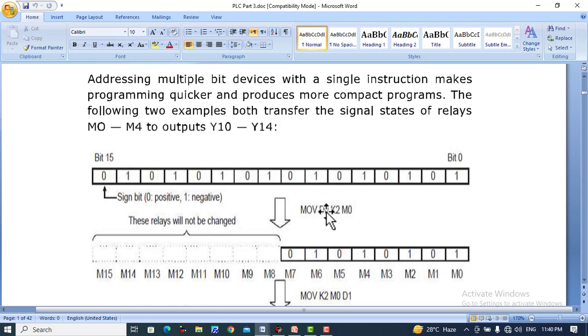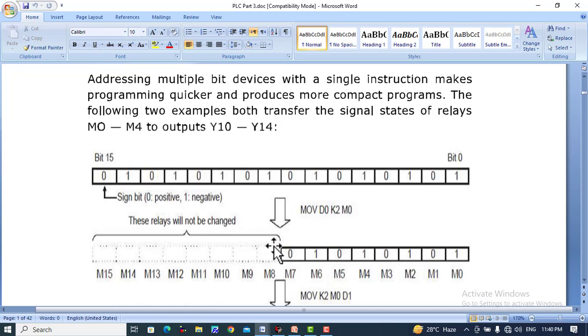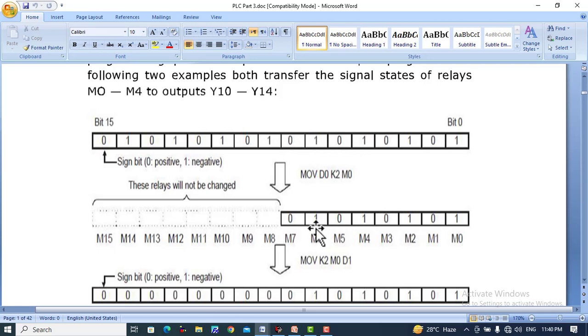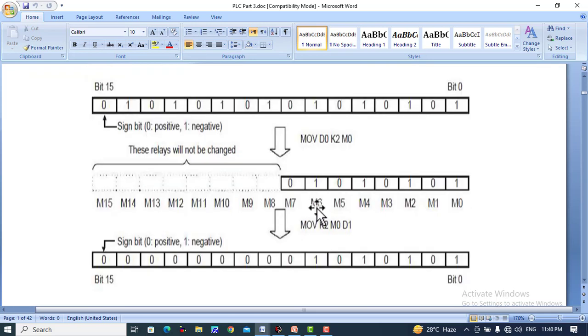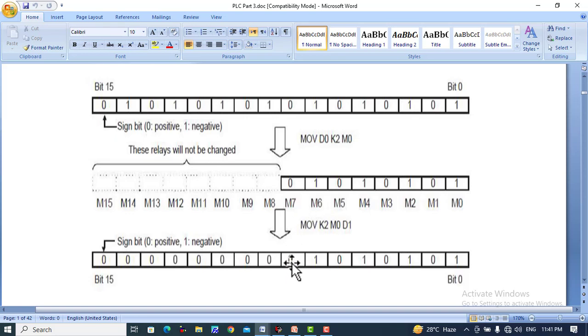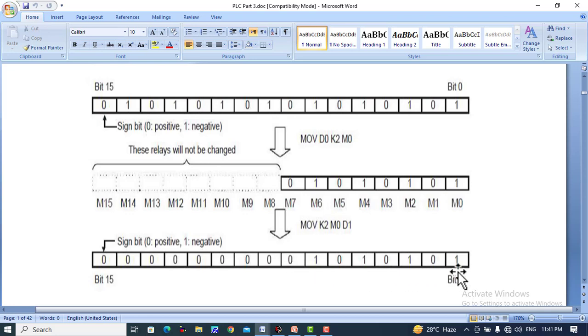The 16 values from D0 will be transferred to M0, M1, M2, M3 up to M7. The other values will be discarded, and relays beyond M7 will not be changed because K2 selects eight numbers. Similarly, MOVE K2 M0 D1 moves eight relays from M0 to M7 to D1. D1 is a 16-bit register, so values will be written up to bit 7 (M7), and the remaining bits will not be changed.